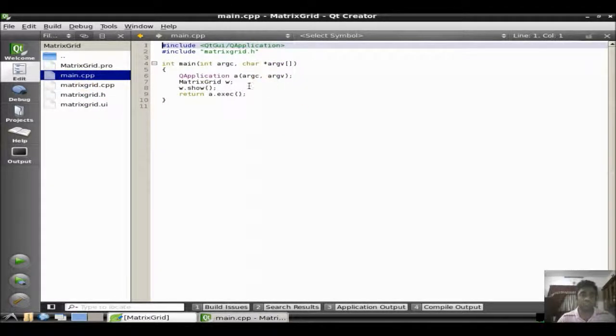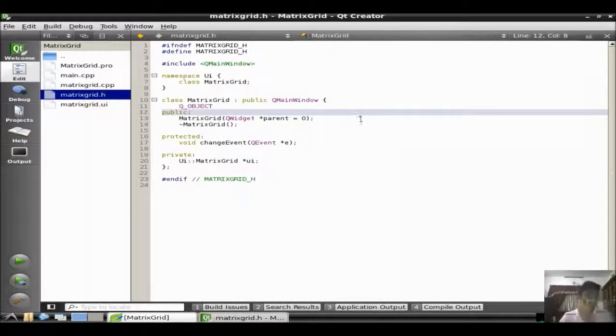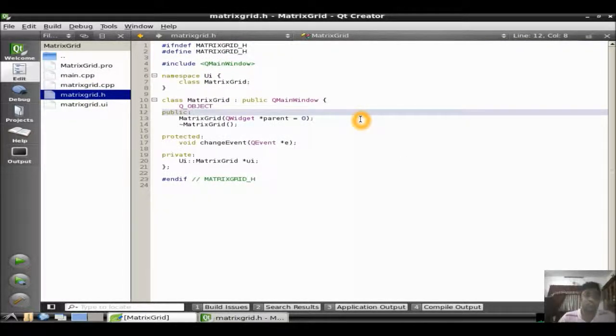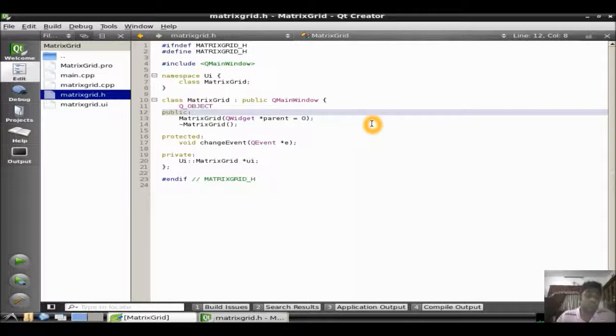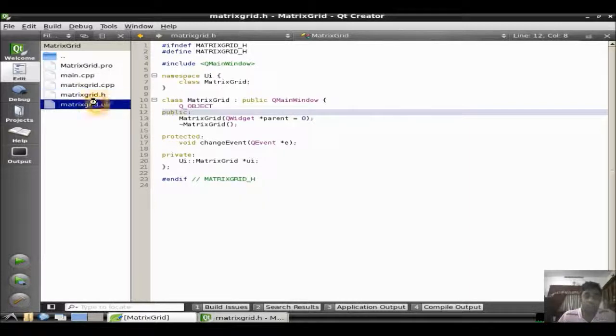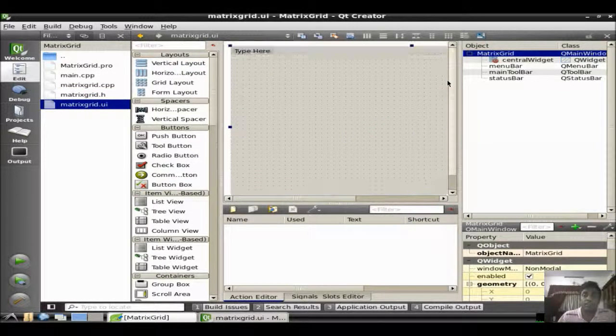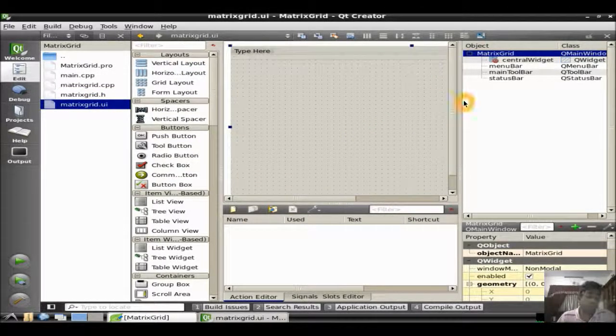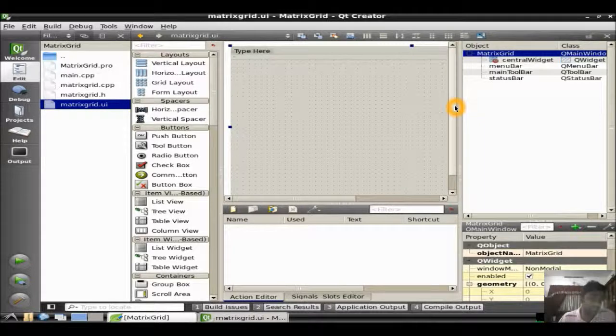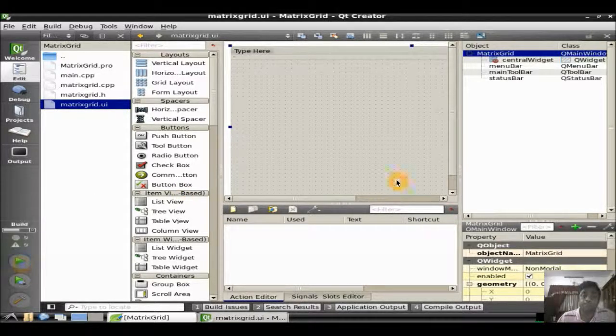Main application called the Q matrix grid class which is actually derived from QWidget which is the main window class of the Qt C++ application. You can see a GUI editor. You can directly drag and drop whatever control you are interested in. Just try to run the application.